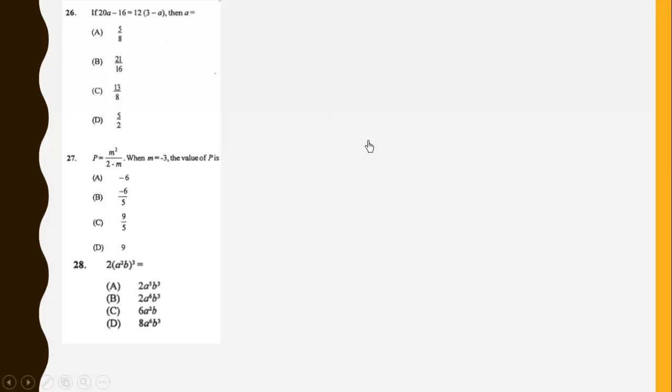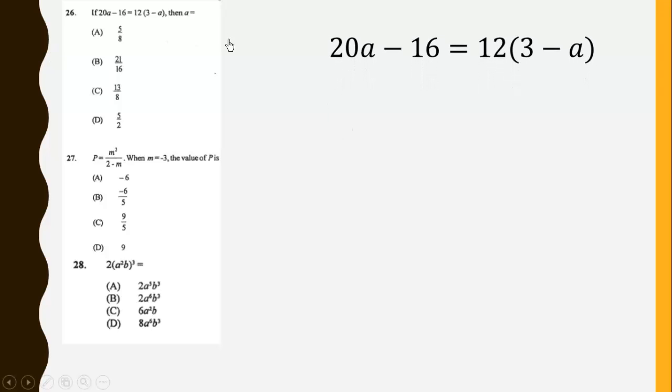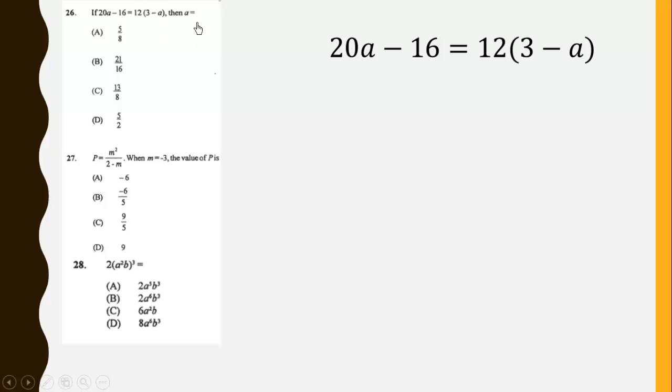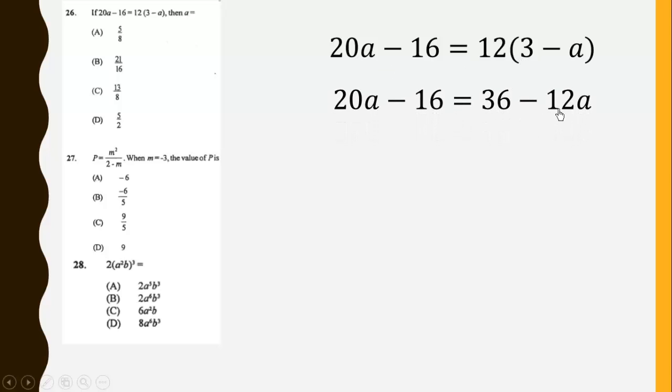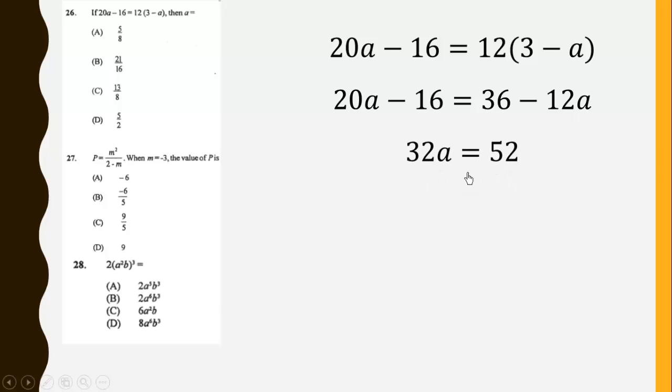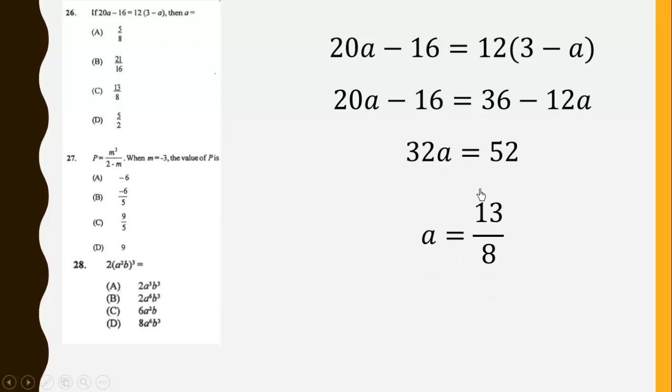Question 26. We have this over here. If 20a minus 16 is equal to 12 into bracket 3 minus a, then we are finding a. We just have to expand this over here to get 36 minus 12a. Then we group like terms to get 32a is equal to 52. Then we simplify to get a to be equal to 13 over 8.